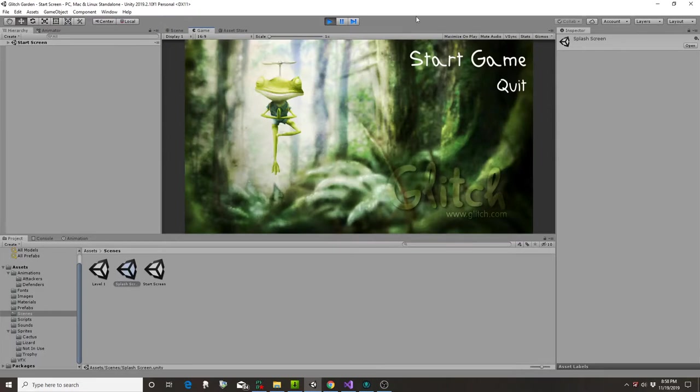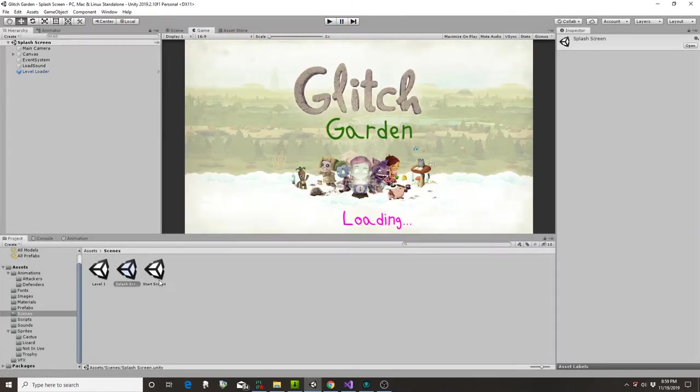So that's our splash screen. It goes to our start screen. Click Start Game. Oh, we didn't actually implement that button. So I will cheat and go to level 1.